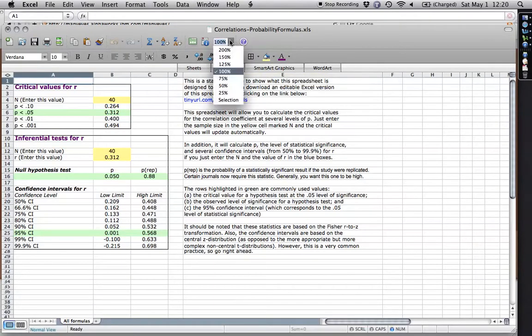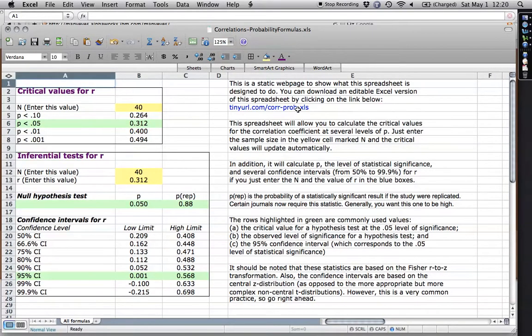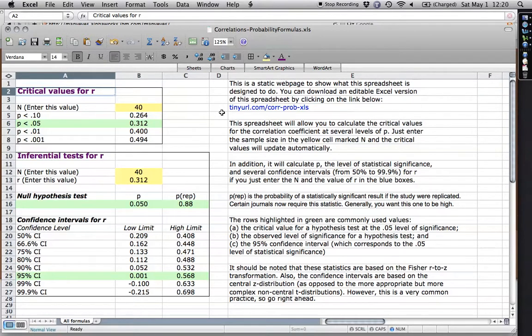And this actually is the same link that we just were barely at. I've got some instructions here. Let me show you basically what I have here. If you're going to be working with correlation coefficients and you're going to be doing hypothesis testing, you need to know the critical values.